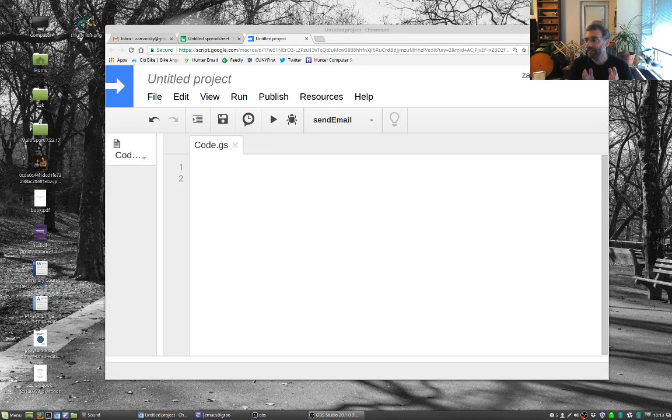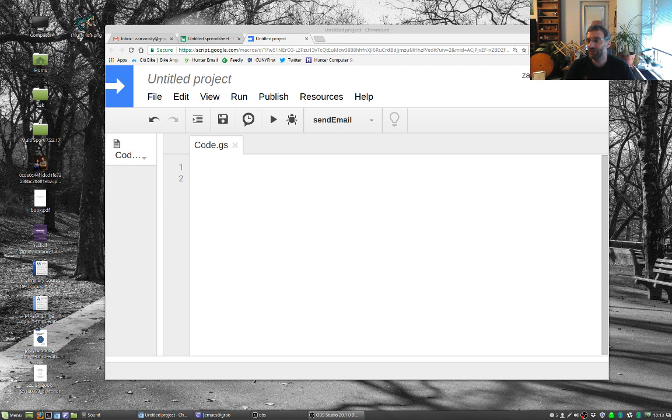Hey everybody, time for another video. Not an Emacs video, this video is about Google Spreadsheets.